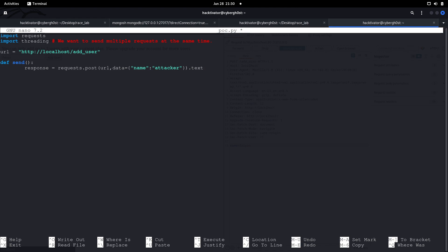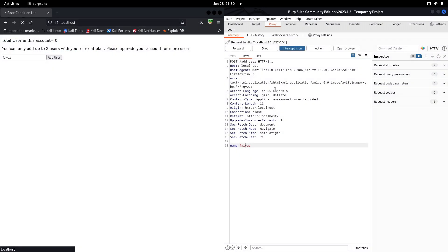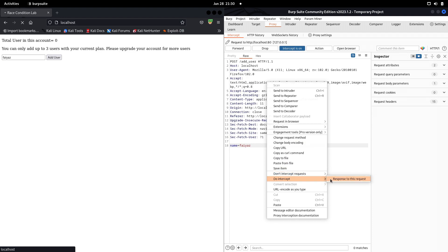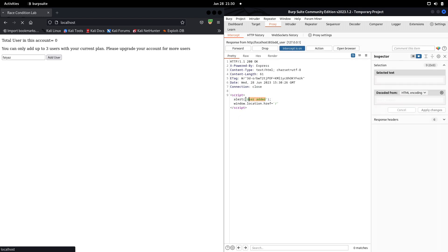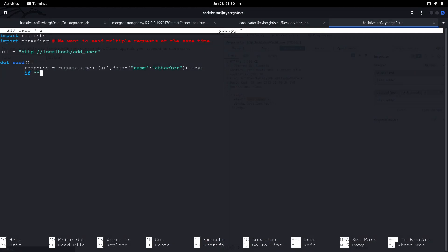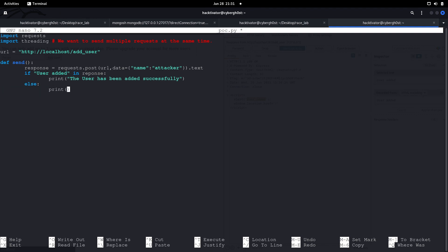We'll use the .text method to convert the response into text format. From the intercepted response we can see the message 'User added'. So in our code, if 'User added' is in the response, we print 'The user has been added successfully'; otherwise we print 'Failed'.